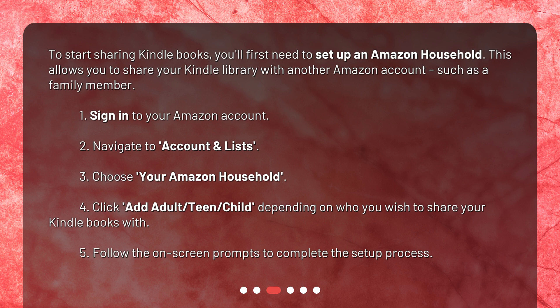Here are the steps: 1. Sign in to your Amazon account. 2. Navigate to Account and Lists. 3. Choose Your Amazon Household. 4. Click Add Adult, Teen, or Child, depending on who you wish to share your Kindle books with. 5. Follow the on-screen prompts to complete the setup process.